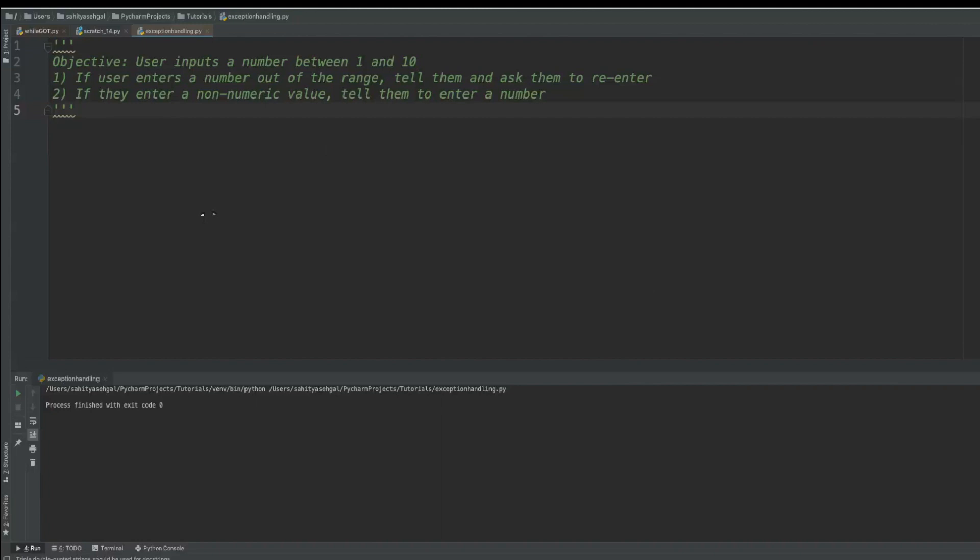So for example, if I have a variable and try to divide by zero, you may get a division by zero error. Or if I'm looking to get a number and somebody enters in letters, I may get a value error.